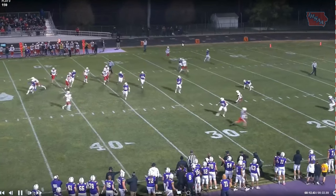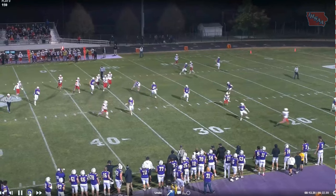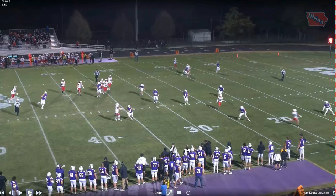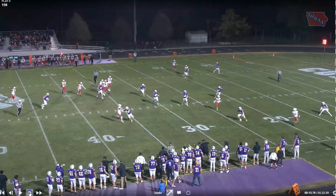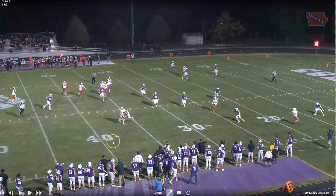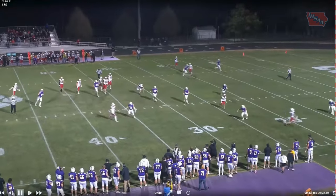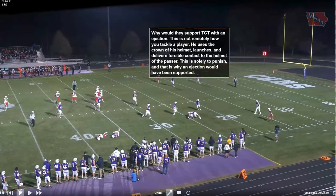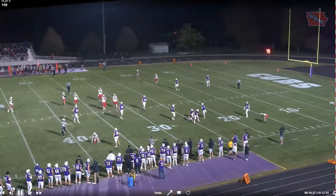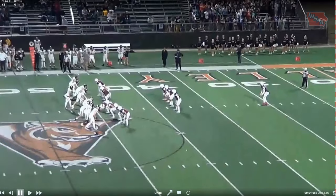In slow motion: he is definitely a defenseless player, so we'd have roughing the passer at minimum. But both feet are off the ground, head down, crown into the helmet of the passer — that's why the ejection would be supported. We have an incomplete pass, so we go 15 yards from the previous spot, resulting in a first down. If you go roughing the passer with targeting, you get an automatic first down even if the 15 yards alone would not have gotten the first down.